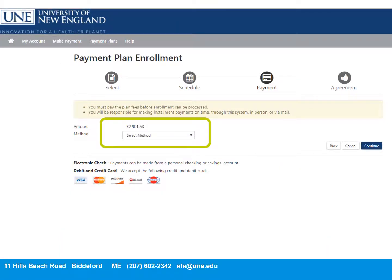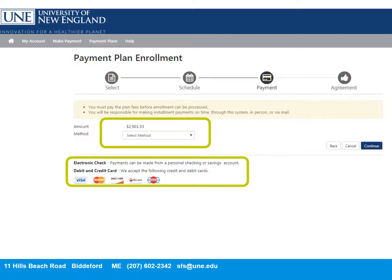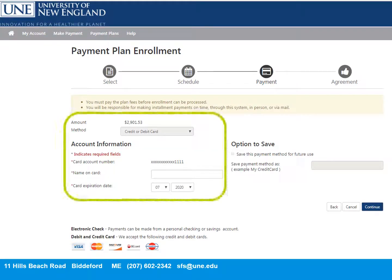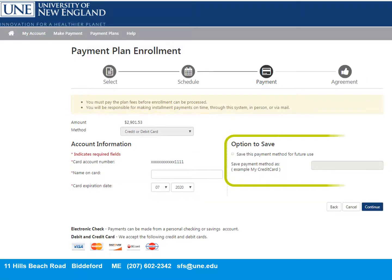Here you'll decide on how you'd like to make payments on the payment plan, either by electronic check, debit, or credit card. On the next screen, you'll enter your credit card information just as you would on any other merchant site. If you'd like to save the method of payment for convenient future payments, check off this box and enter a name for your payment method, then click Continue.